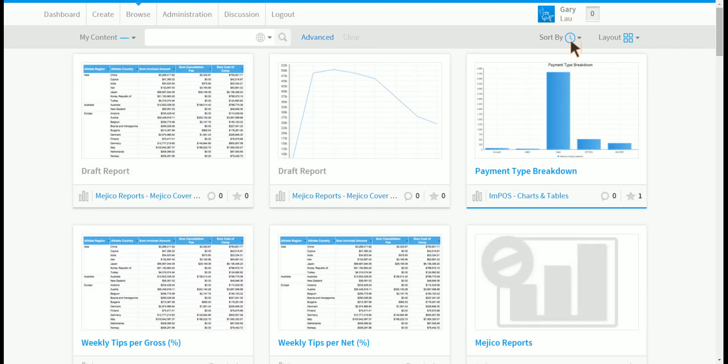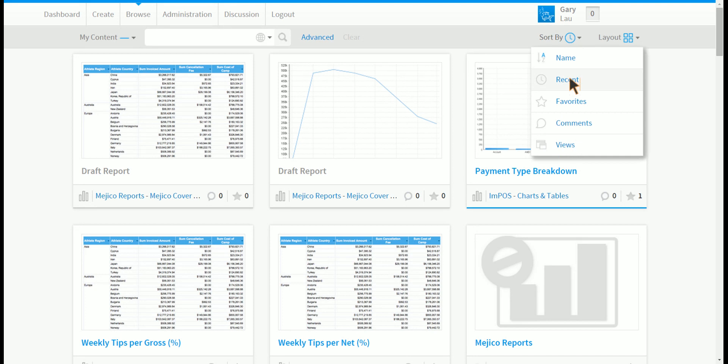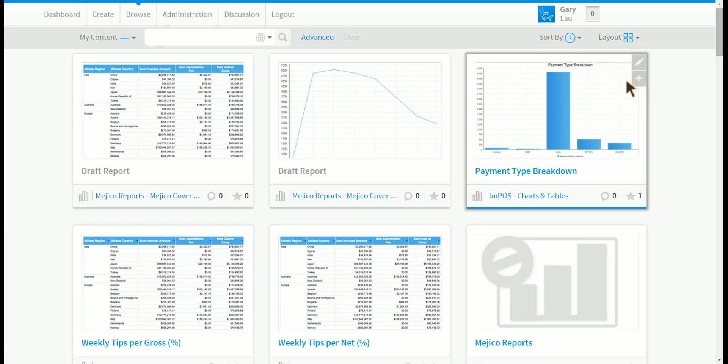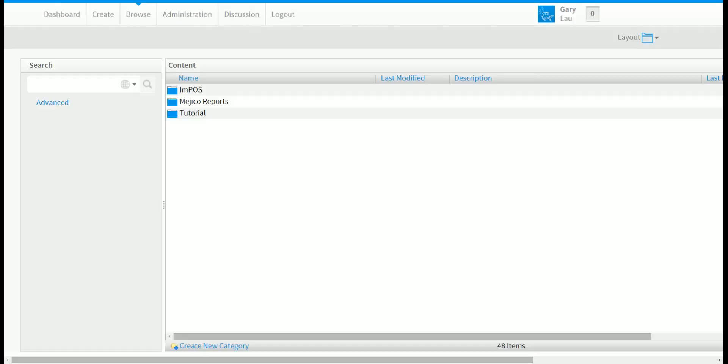You can also sort your objects by recent favorites, comments and views. Furthermore you can change the layout of your browse page. Currently it is in thumbnails but you can also select folders and lists.